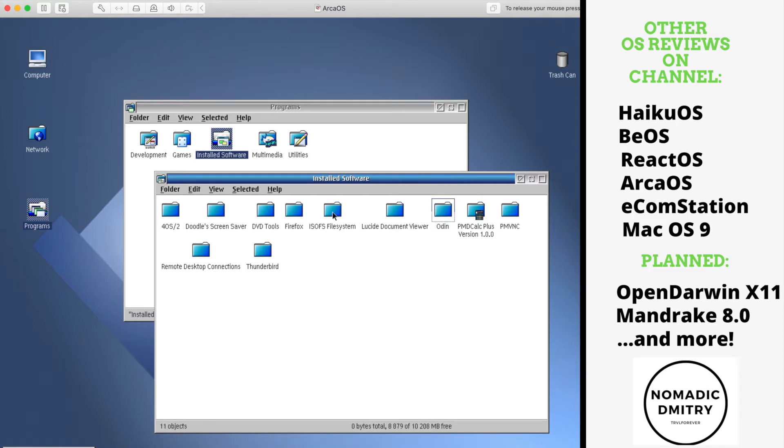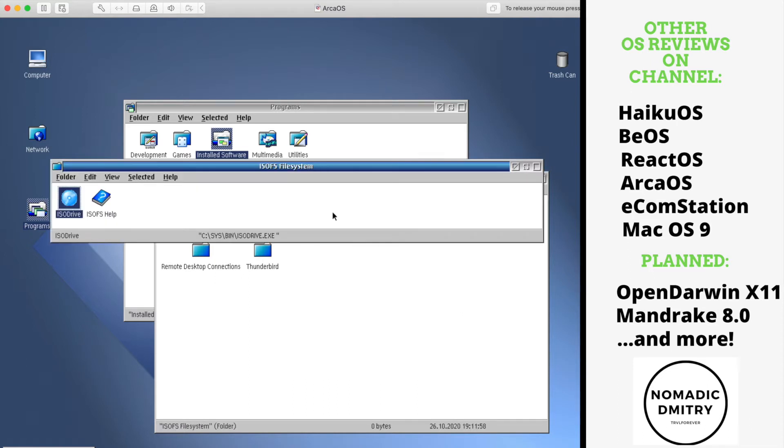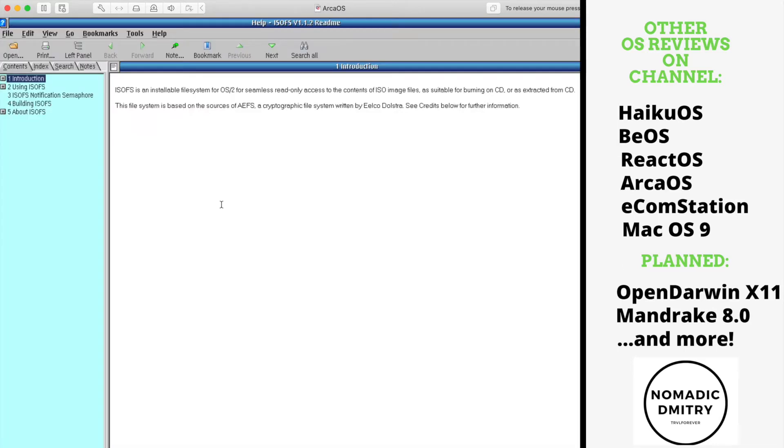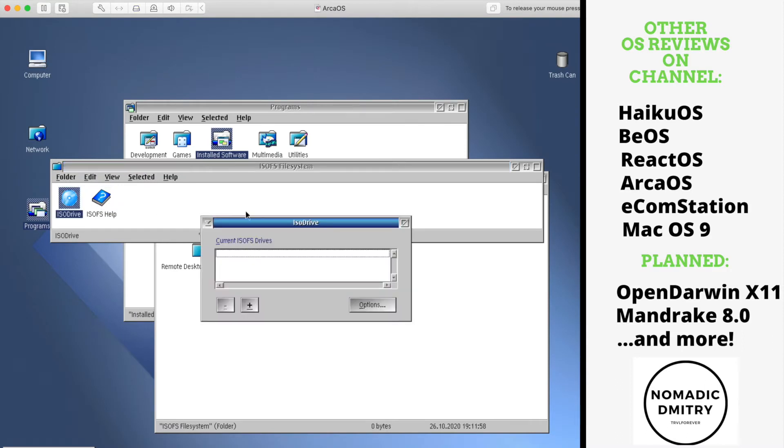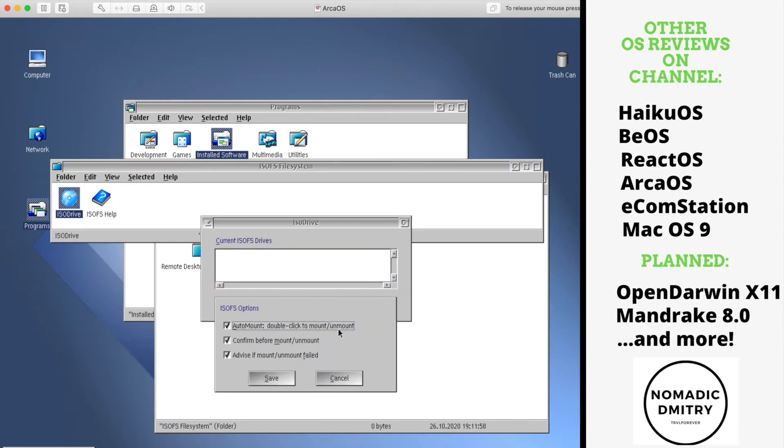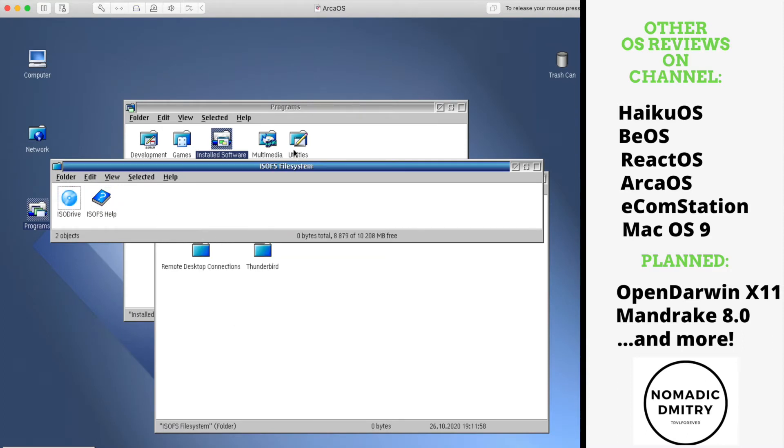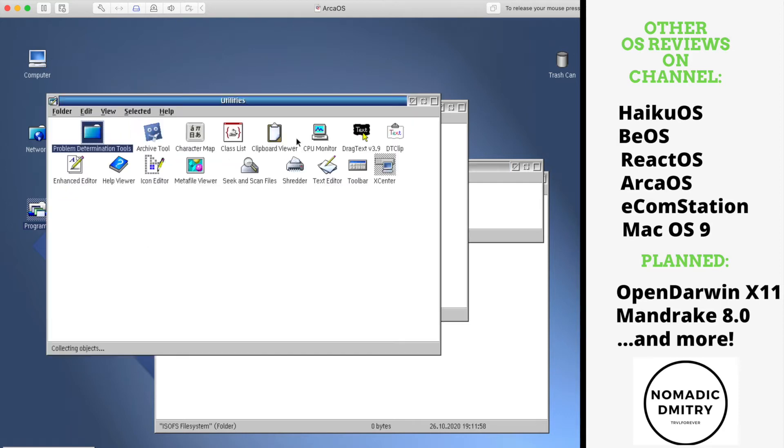Another thing that I wanted to discuss, for example, this one is ISOFS file system. What is that basically? If you open the help file, it just says installable file system for OS/2 to read only access for ISO image files, burning CDs and stuff like that. If we launch this one, I think it just allows you to mount drives. I think it's going to be useful for mounting ISO images.